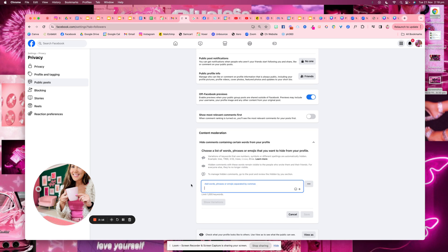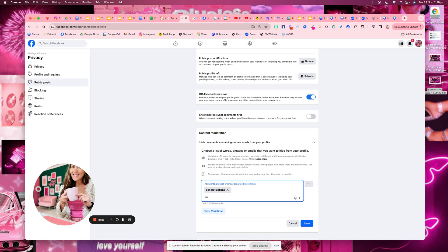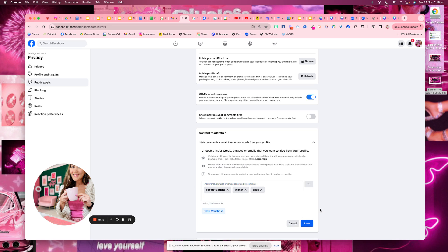it's not going to show their comments, it's going to hide them. So your followers and clients and people that are interacting with you are just not going to see these spammy comments. So we can type in congratulations, we can type in winner, and we can type in prize. And then that way, if anyone or a bot or anything comes and comments on a competition on your page that is not you, it's not going to show.